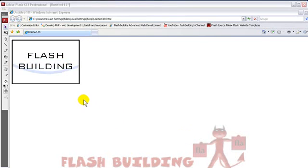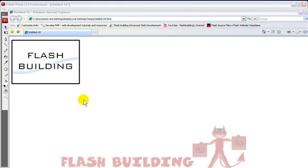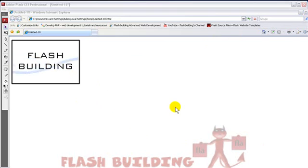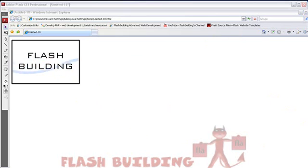This is the finished product of the animation effect that we'll be creating in this tutorial. It's a continuous wave loop animation in Flash 8, CS3, CS4, whatever Flash version you're using. Let's get to it.